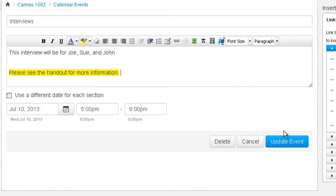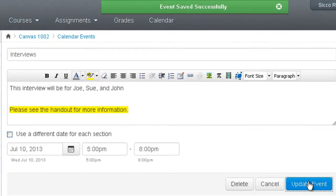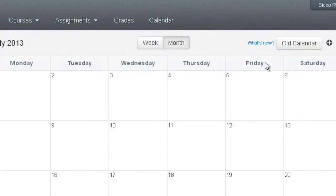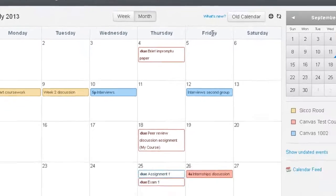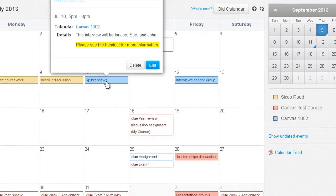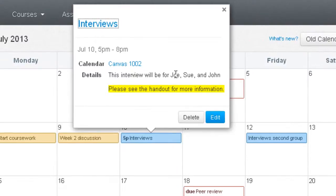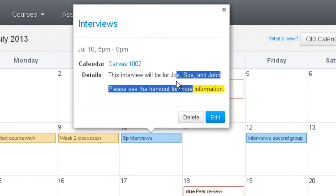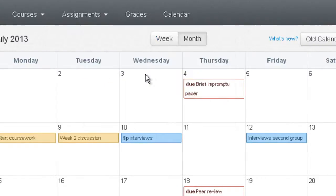Once you've made your edits, click Update Event and you'll see a confirmation that the event was updated successfully. When you roll over it you see a couple of details, but when you click on it you see the full details for that particular event.